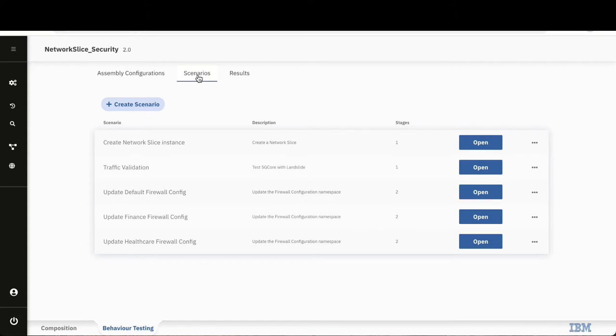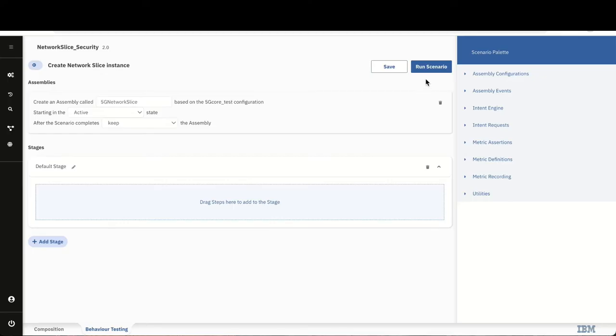For the first test, the CP4NA orchestrator will trigger the provisioning of a network slice.